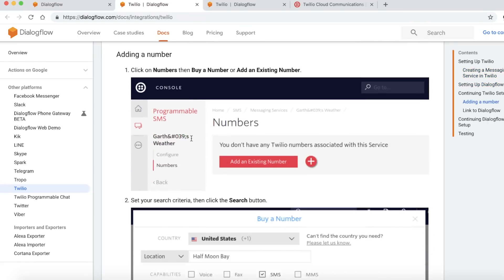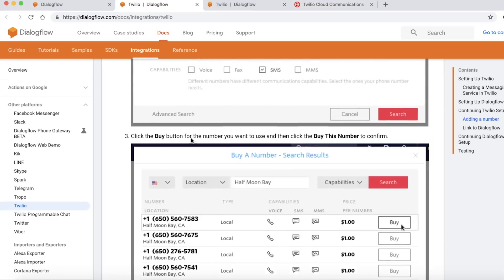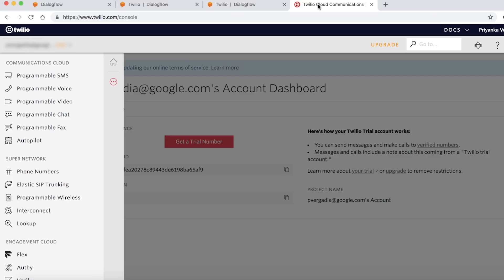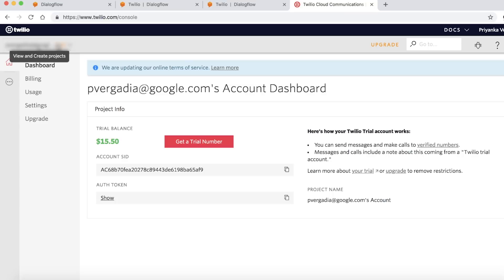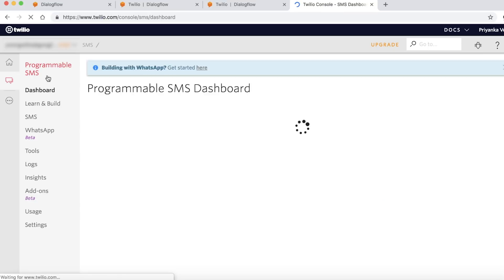The first thing you will need is a Twilio account. If you don't have one, create it and then log in. From the dashboard, click on all the products and navigate to Programmable SMS.